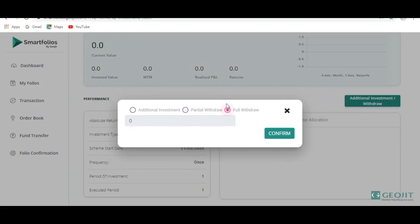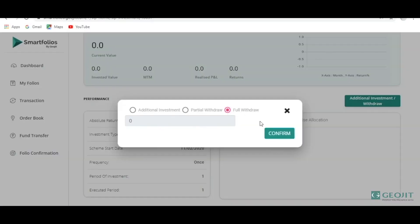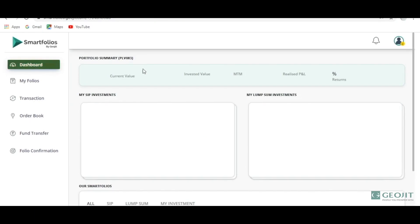If it is a full withdrawal, it means you are trying to exit the entire basket of stocks. A full withdrawal will give you a full advice for all the stocks you have purchased through this portal, and once you confirm, you will get an advice for the full stocks you hold through the Smartfolio. If you see the Selfie trading platforms, you could see all the shares bought through Smartfolio there as well, but you can come to the dashboard and see the returns specific to Smartfolios.